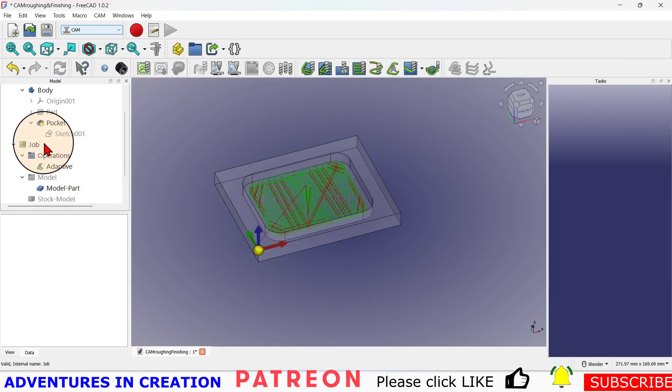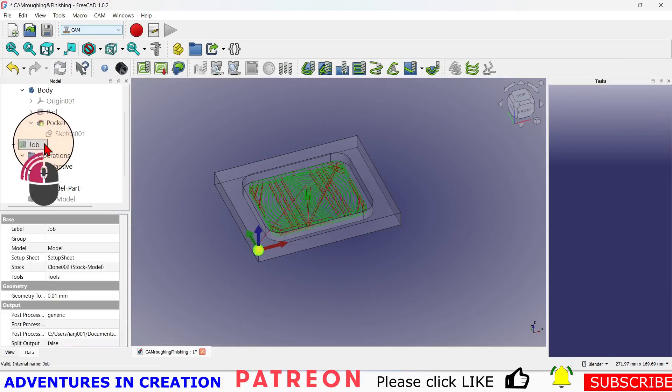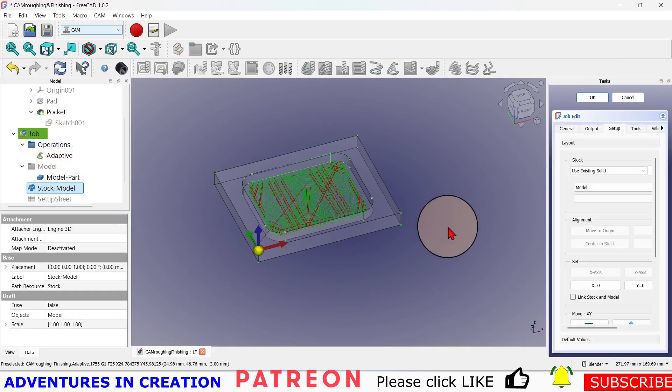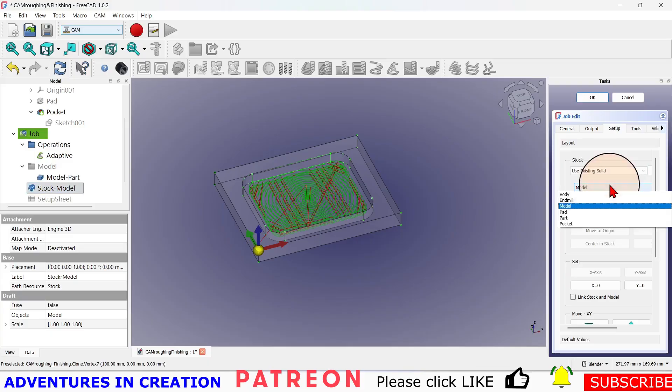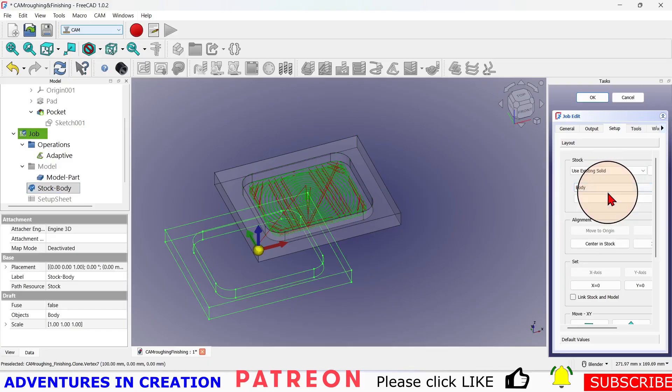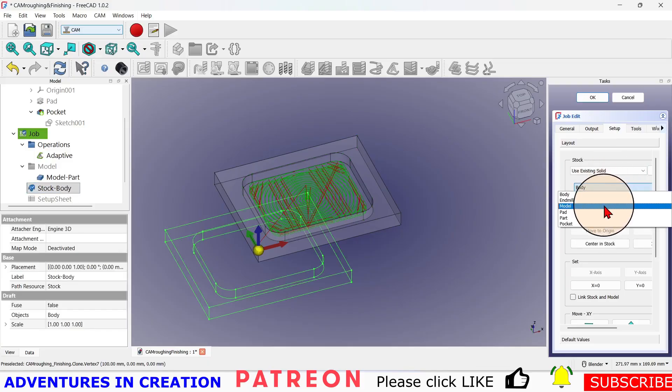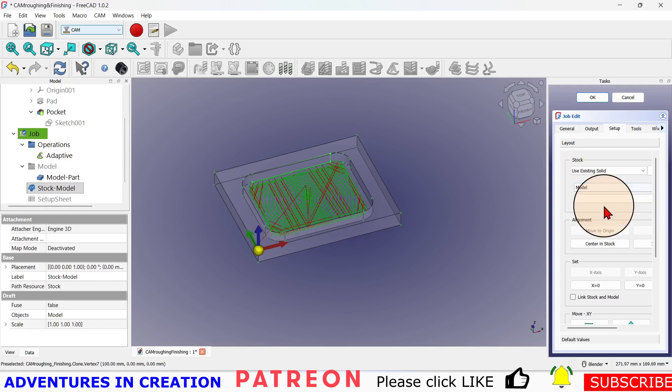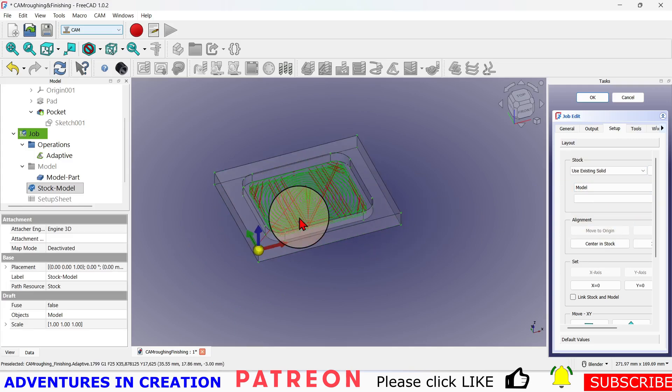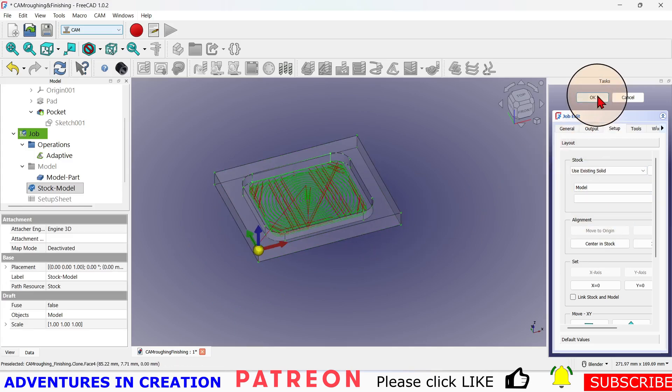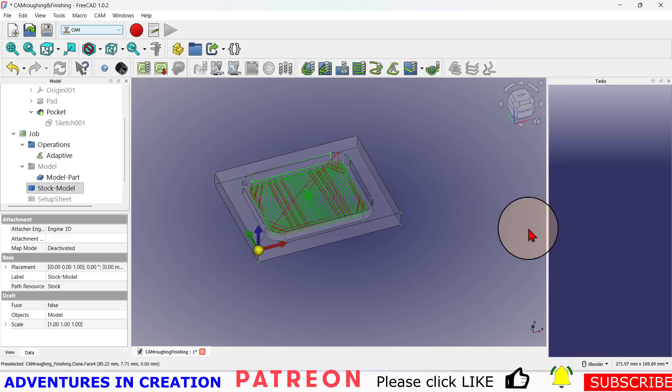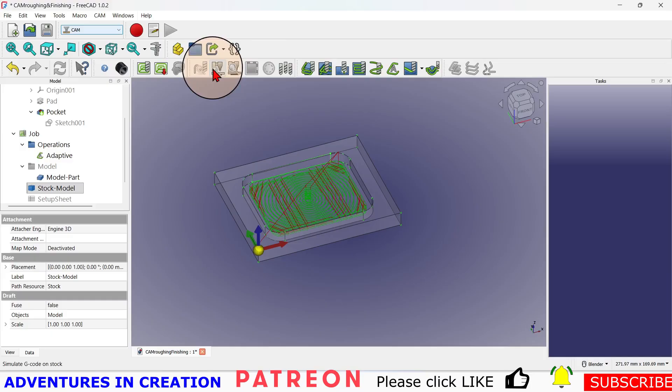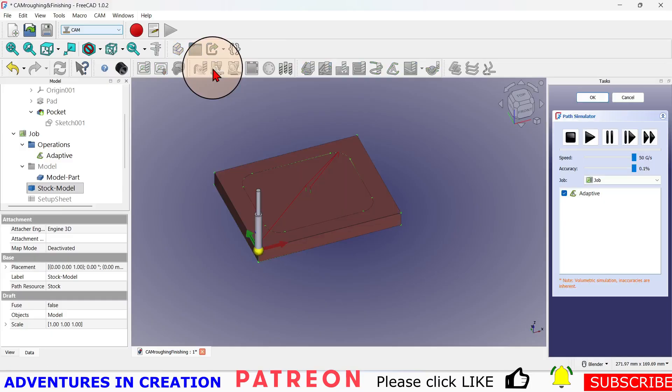We'll see what the cutout looks like. My stock is in the wrong place here, so let me see what's going on with that. Let's go into my job, use the existing solid, use the model. Let's try using the body, try using the model. So the model is right over top of it. I don't know why when I simulate it - it should be right over top. Let's see. Ah, there it is, it just had a glitch.